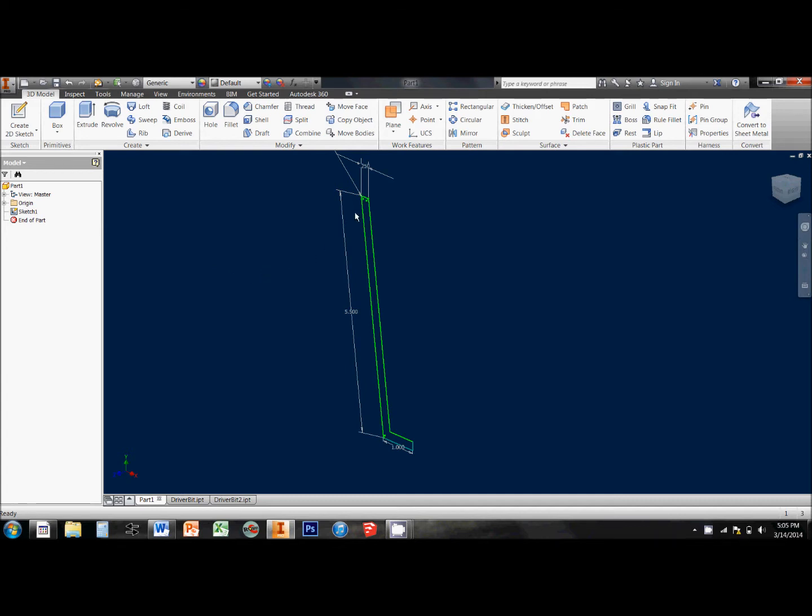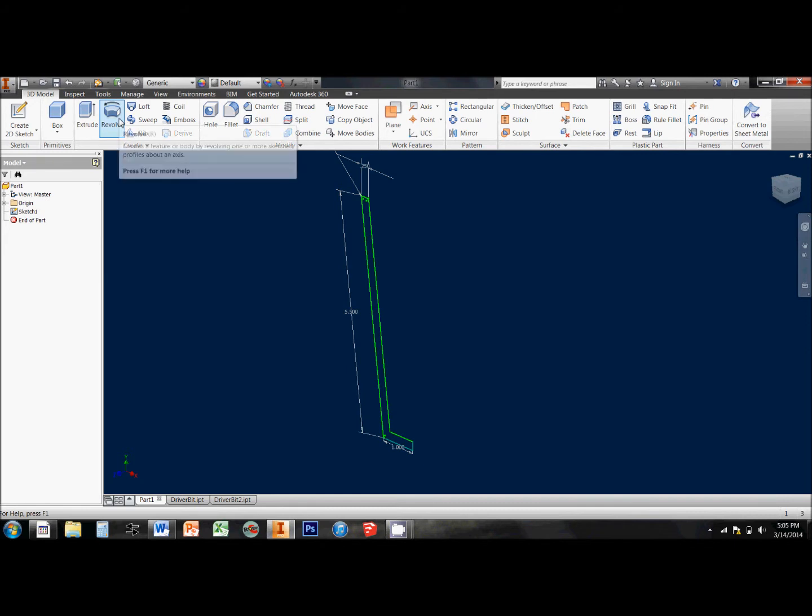So for example, I've got a closed profile here that I'm going to revolve around this axis and it's going to get me a little cup.